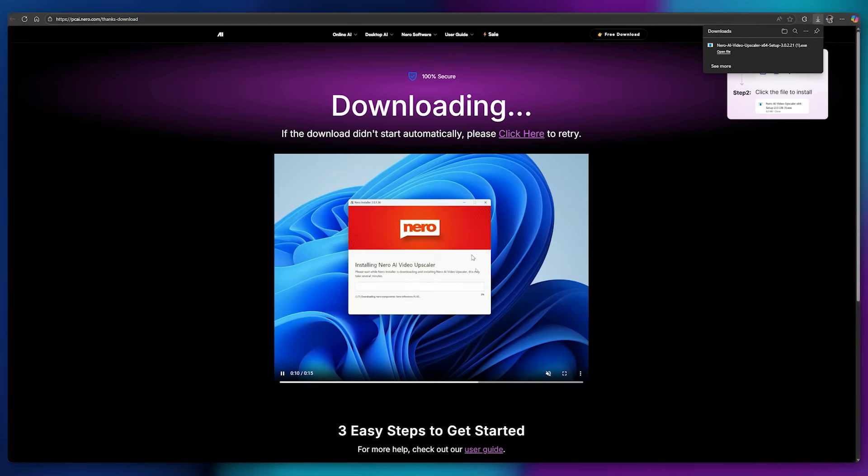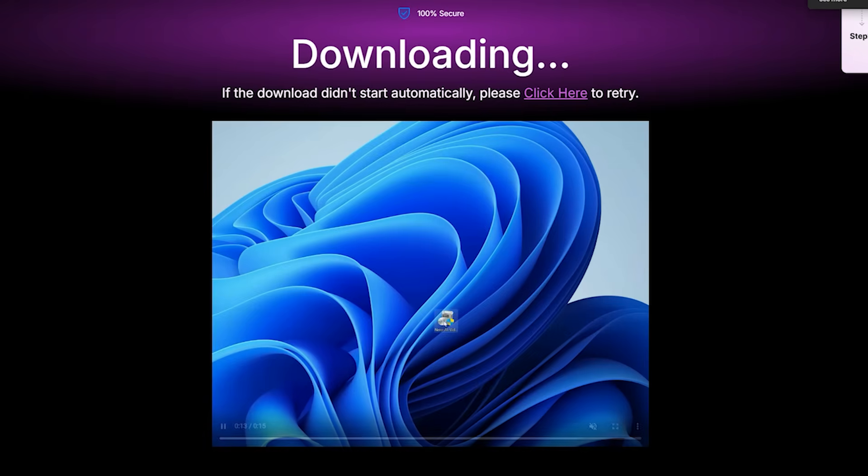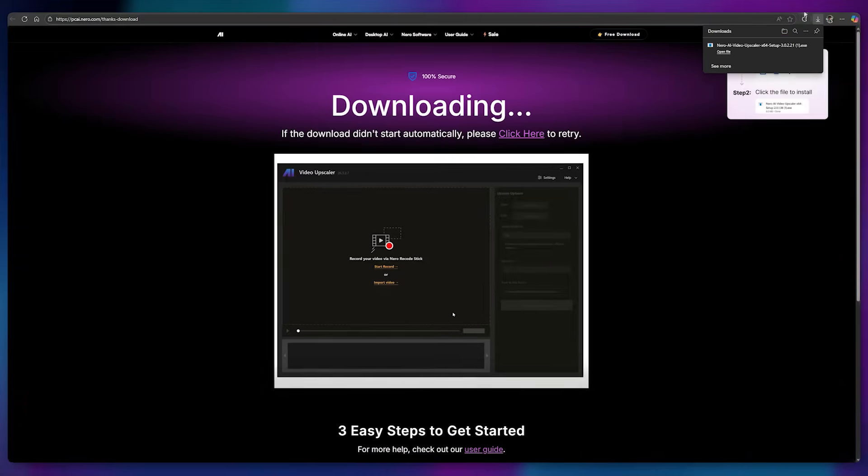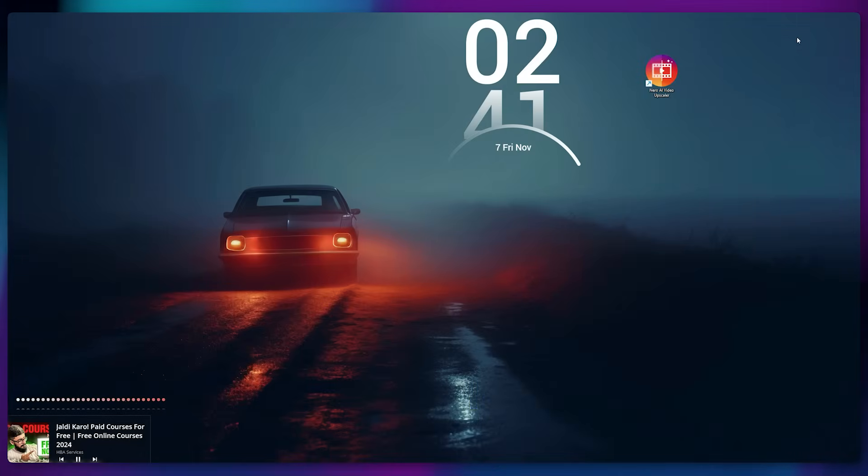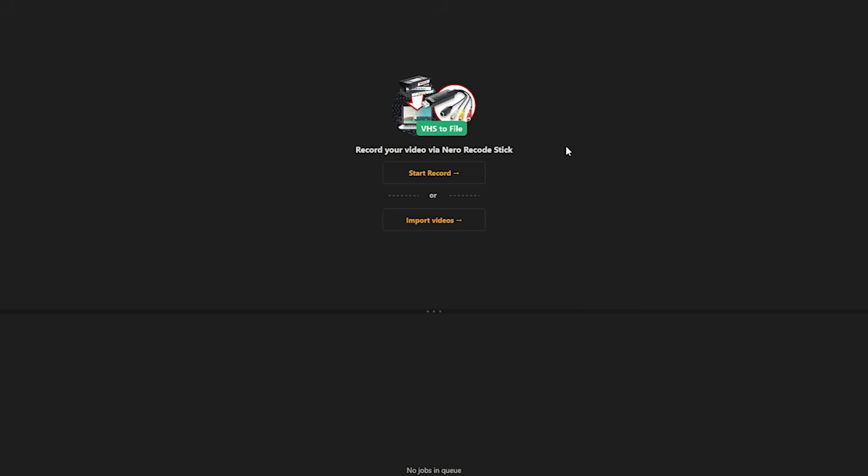The installation is extremely simple, and there's even a guide video available for assistance. I've already installed it, so I'll open it directly. The interface is clean and straightforward, featuring two main options: Start recording and import videos.